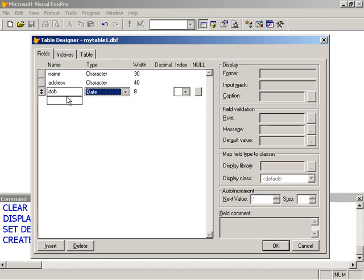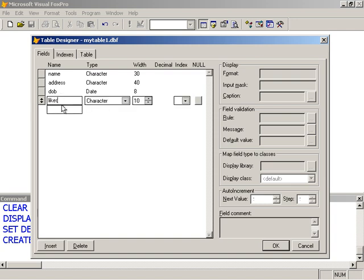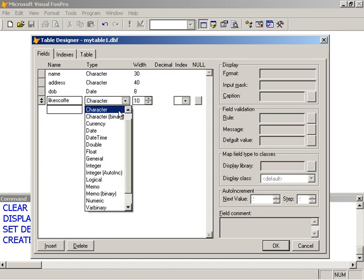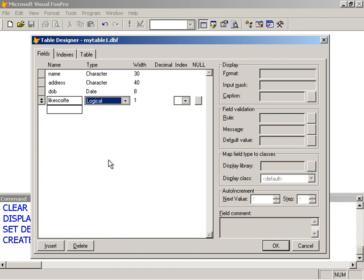We have likes coffee. I'm limited to a maximum of 10 characters for my field names when I create a table that's not associated with a database. So likes coffee is missing an E, but that's okay. I'll make this a logical type, so I'll just drop this down and look for logical here. This defaults to one width of one.